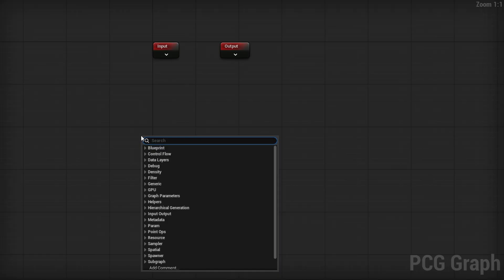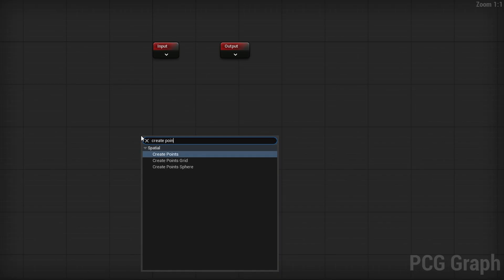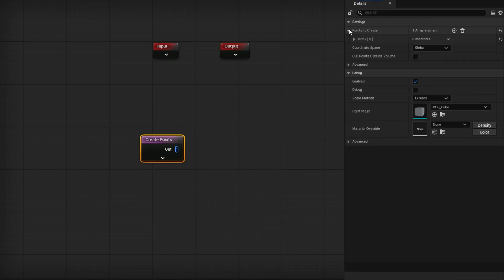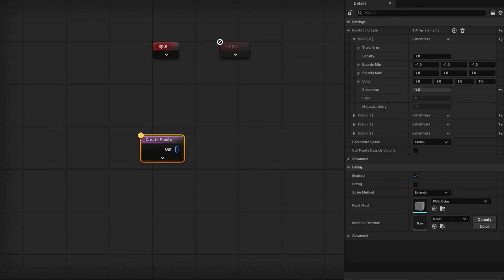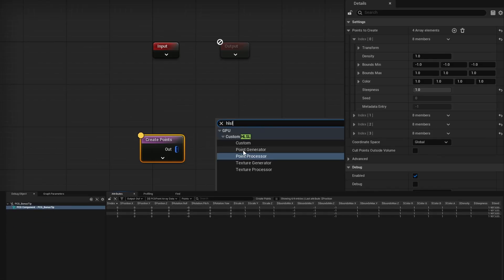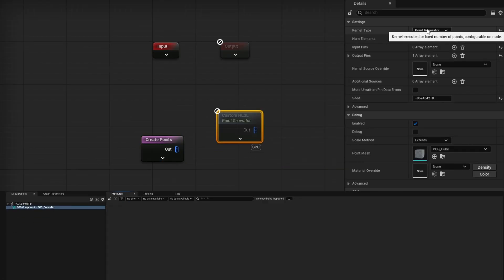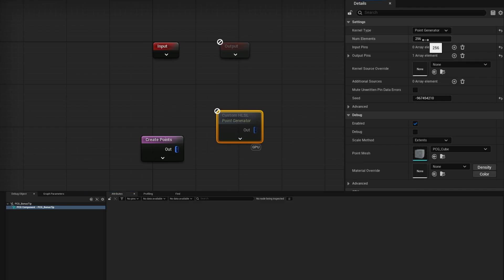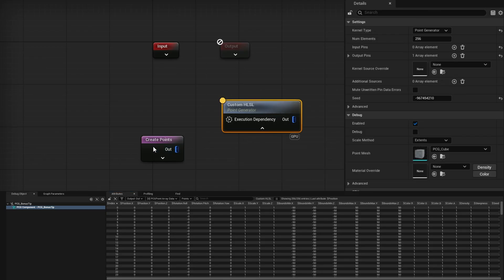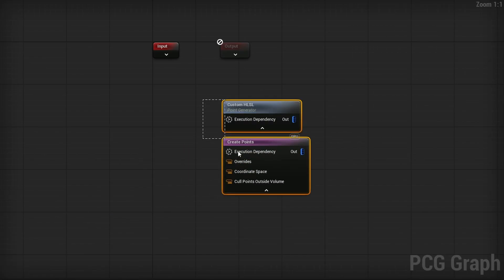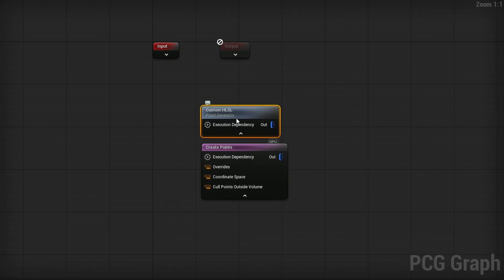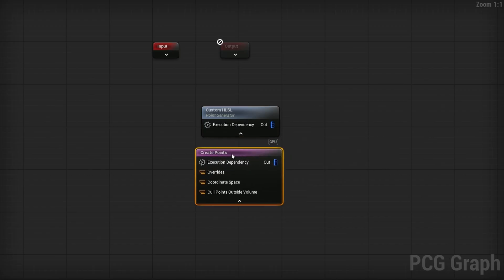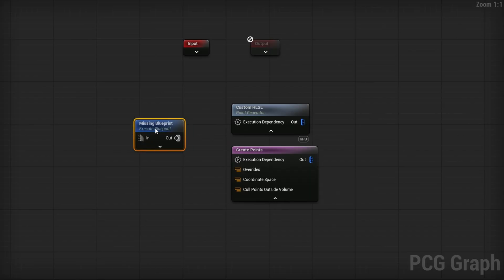If you ever find yourself needing a specific number of points, you might have found yourself using the create points node. The create points node allows you to specify a point that you have and you can add more here. And if I press A on it, you can see I have these four points. There's also the point generator from HLSL. This allows you to create a bunch of points under point generator. You can specify the number of points here and you'll see there's a 256 points. The problem with these is if I open them, none of them have a value you can plug in here that just says create that many points. They're both hard coded. I don't know about you, but I don't know HLSL to customize this to expose this. And there's no way of adding an option here.